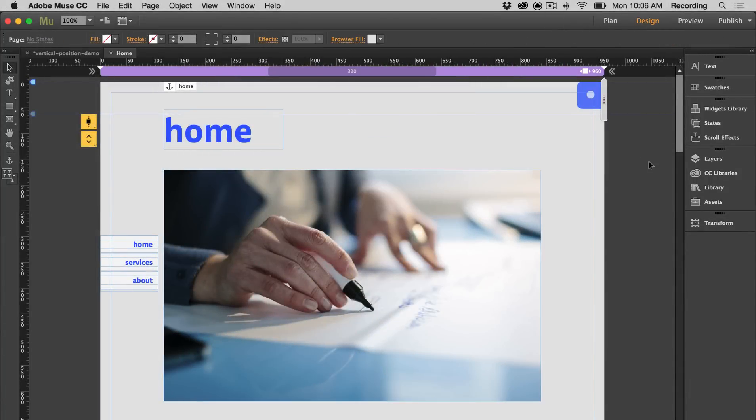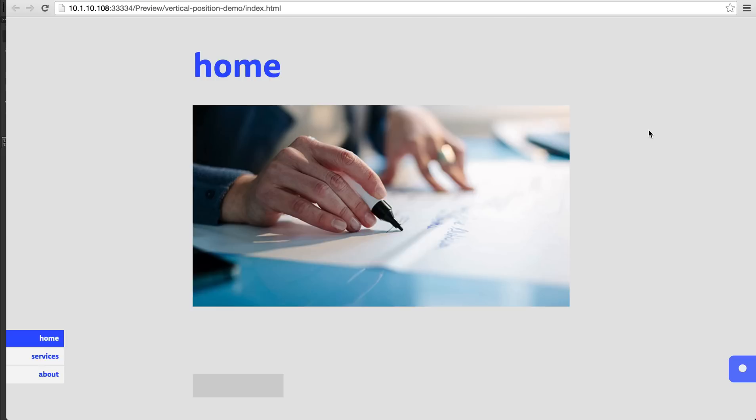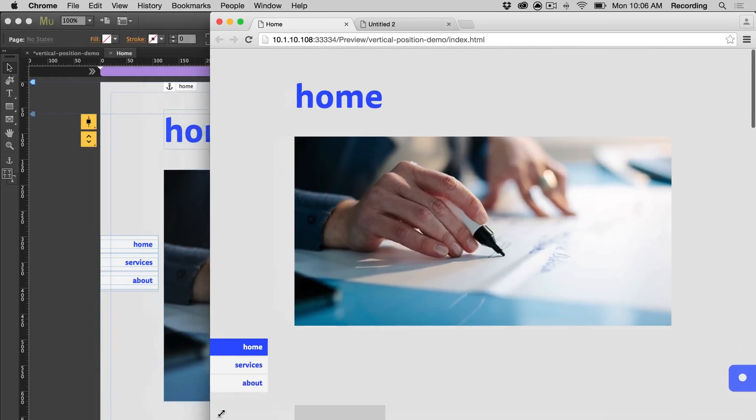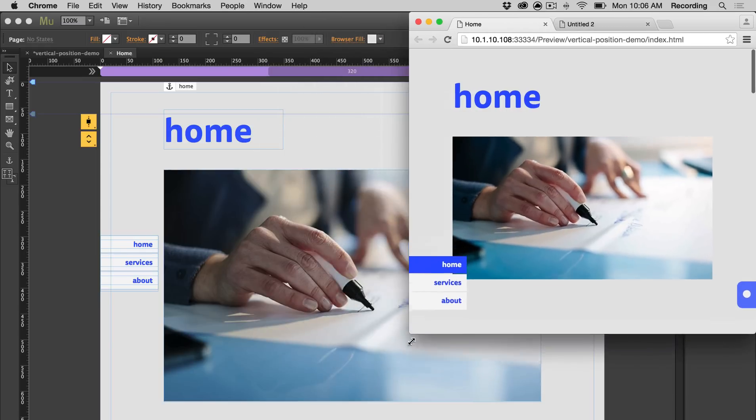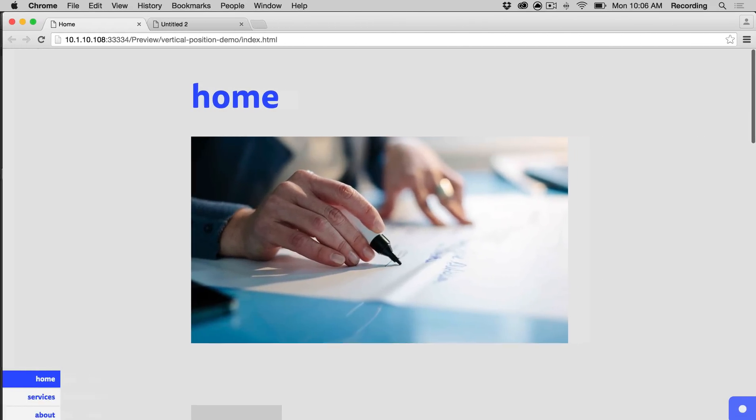So let's go ahead and preview. Right now our image is 50% of the height. And if you resize the page, it maintains 50% of the browser height.